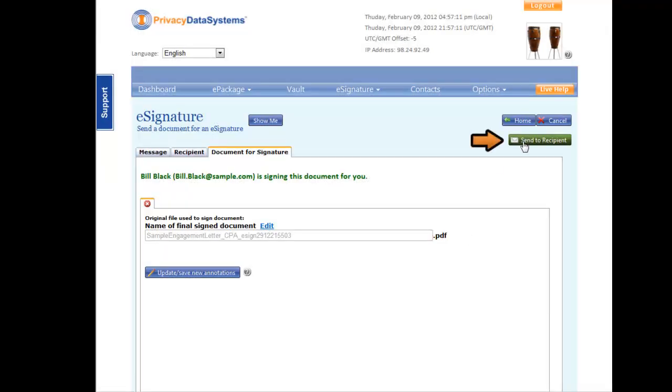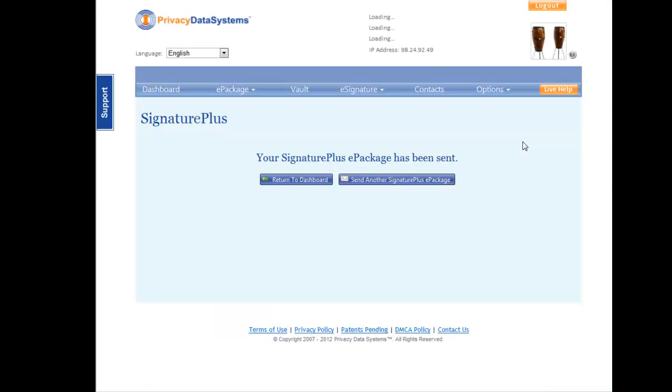Your letter has now been securely sent to the client for signing. All they will need to do is follow the easy instructions, and you will instantly be notified when they have signed.